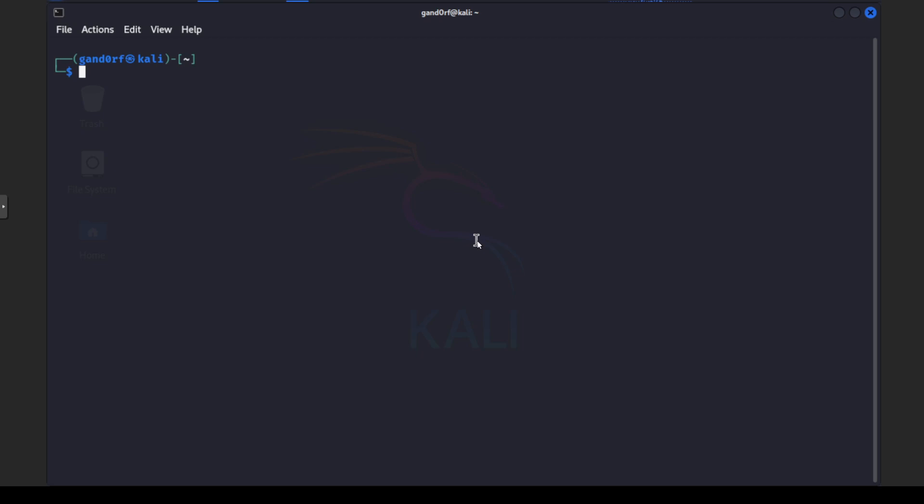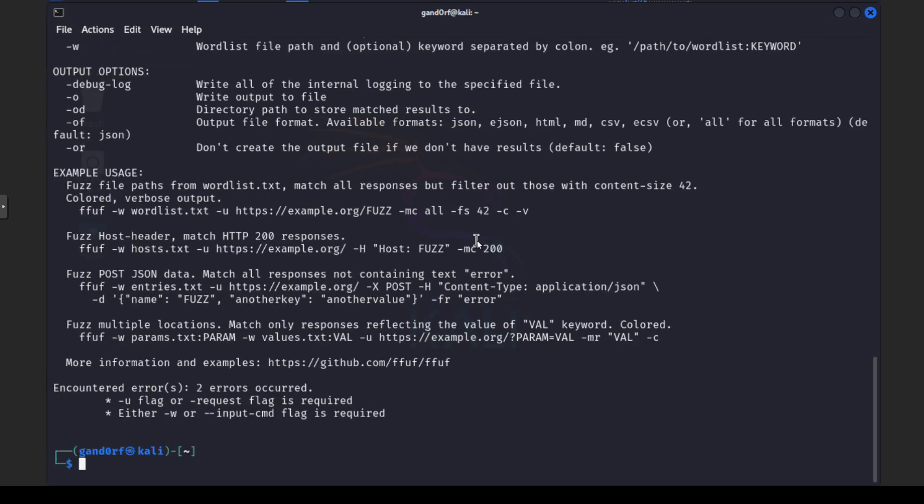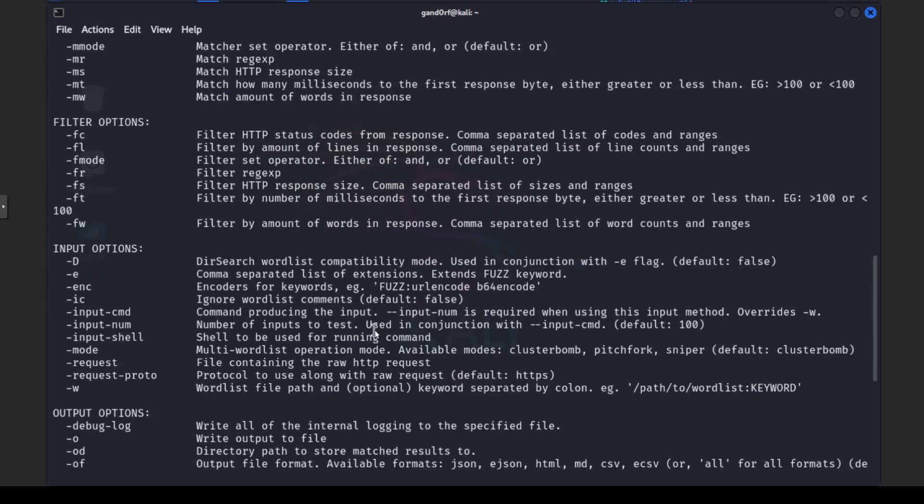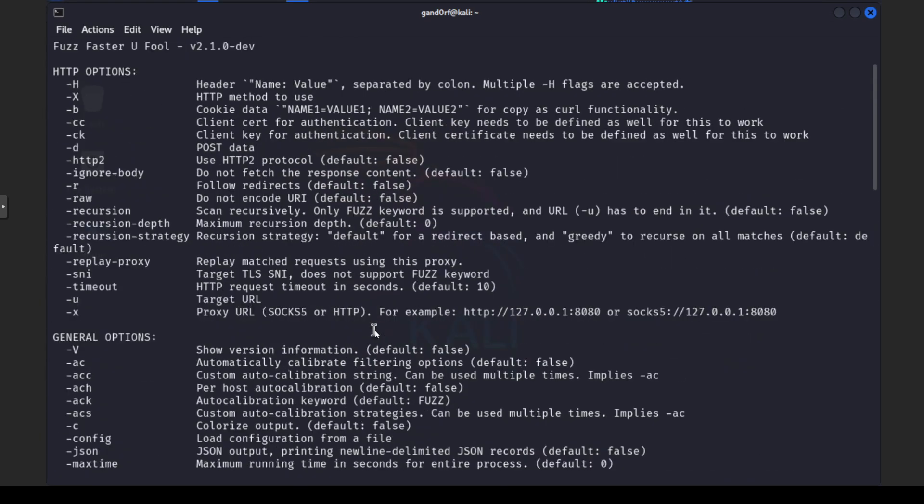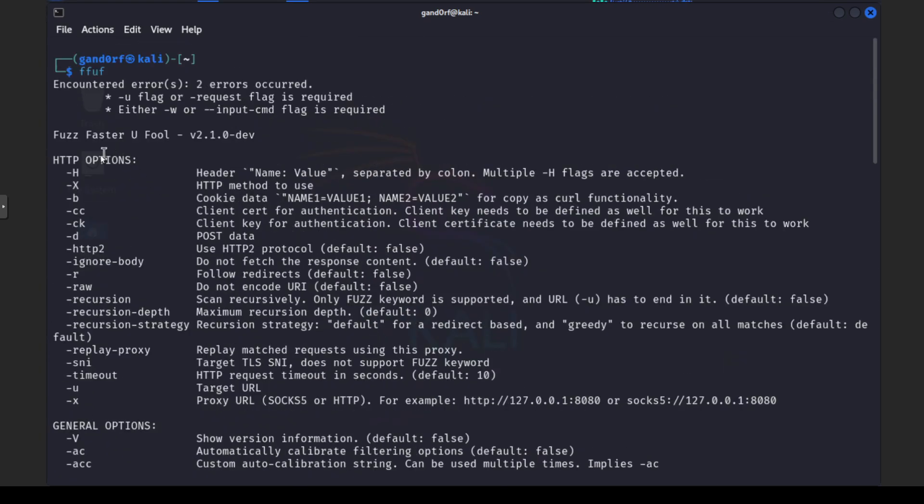Okay here we are in my terminal, my Kali machine, and the first tool we're going to use is FFUF. We'll just hit enter here and take a look at the options real quick. Scrolling back up to the top we can see that this actually is an acronym stands for Fuzz Faster You Fools. One of the reasons I enjoy using this tool.